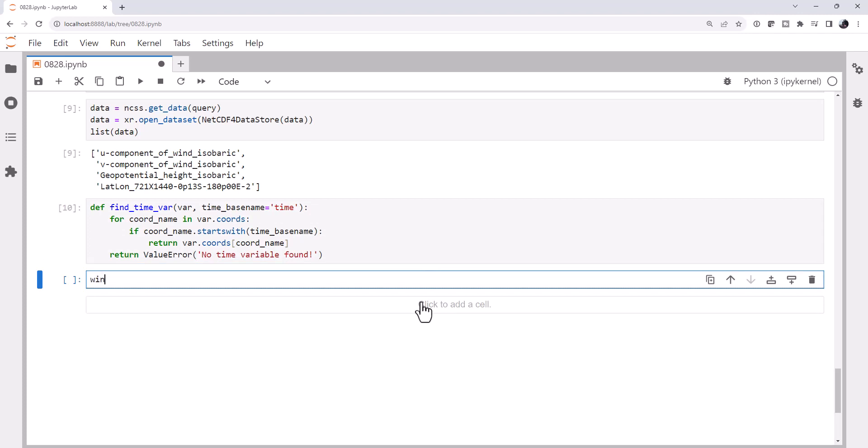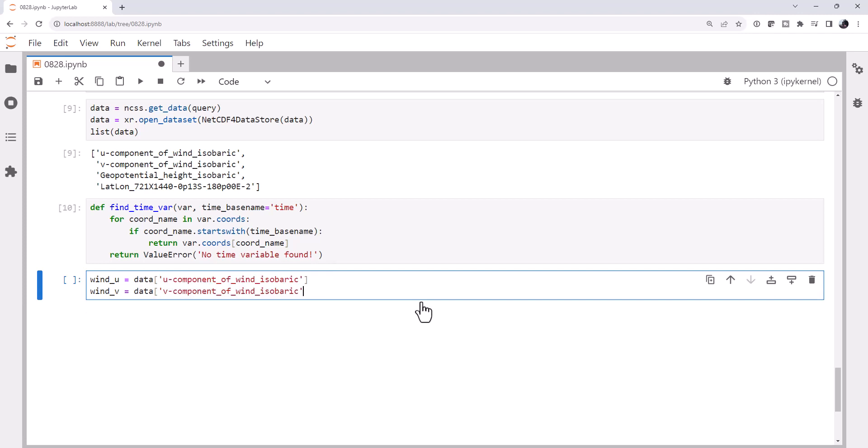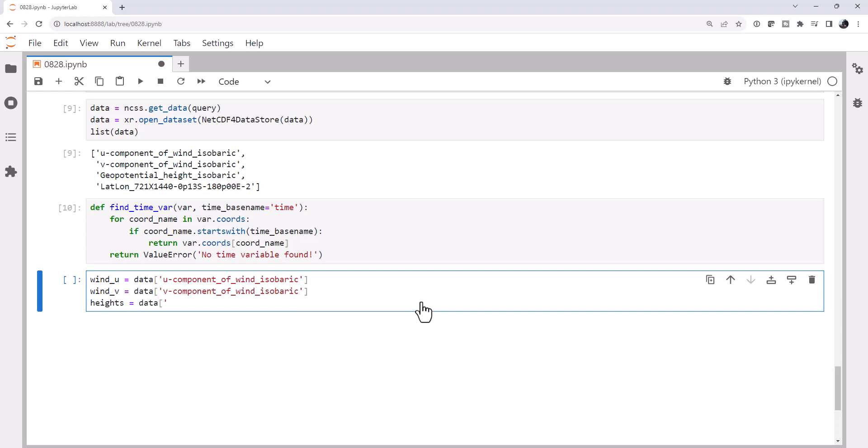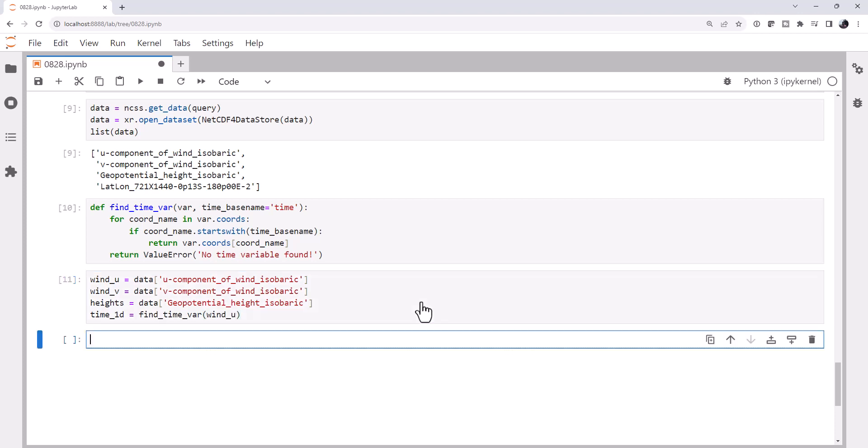Okay, so I'm going to go ahead and break out some variables. Wind u is my returned data, the u component of wind isobaric. Wind v in my returned data is the v, the heights are the geopotential height isobaric. Our time, which we know is going to be 1D, we can get from our find_time_var. And we can just pick u or v, it doesn't really matter, they're going to have the same time base.